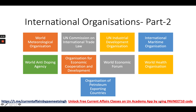The next body is UNIDO, which stands for United Nations Industrial Development Organization. The previous body, UNCITRAL, was an international trade law organization; this one is an international development organization. UNIDO is again a specialized agency of the UN, just like the World Meteorological Organization is a specialized body.